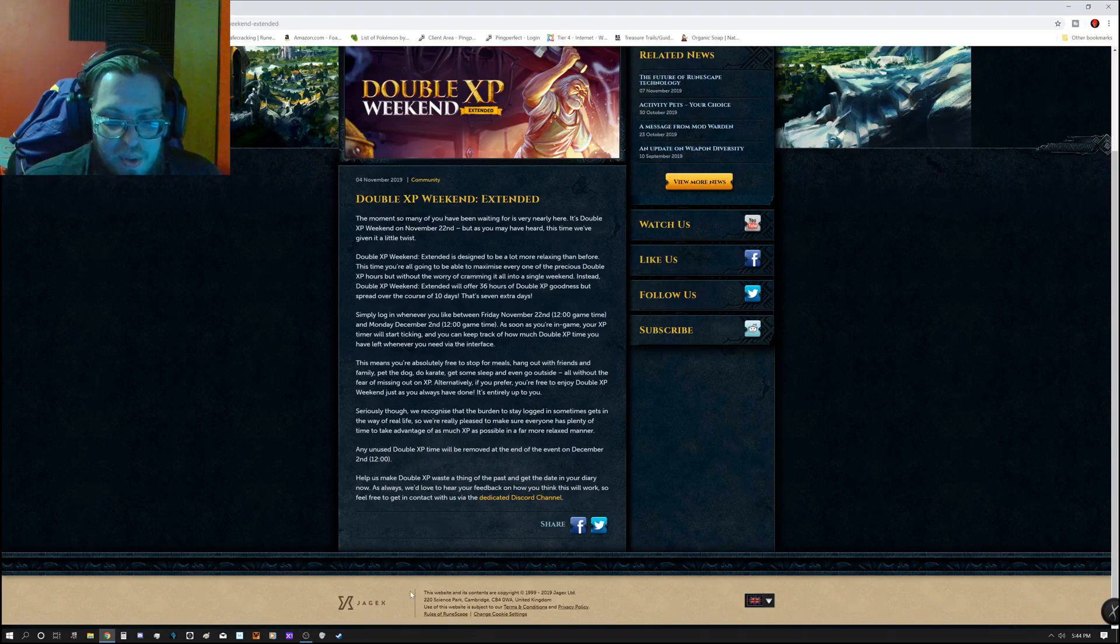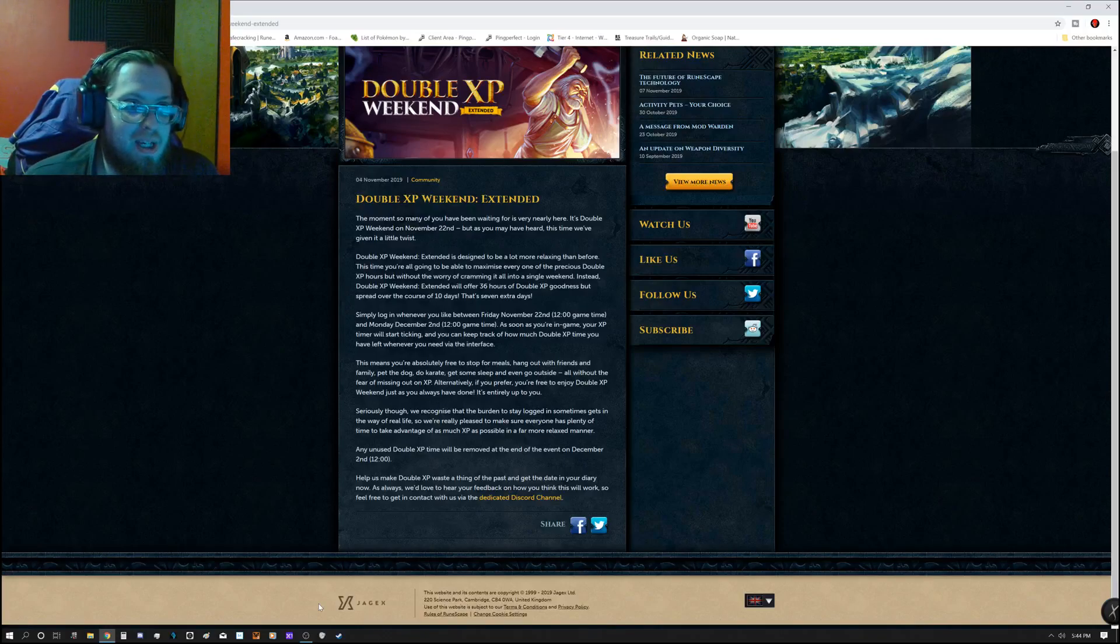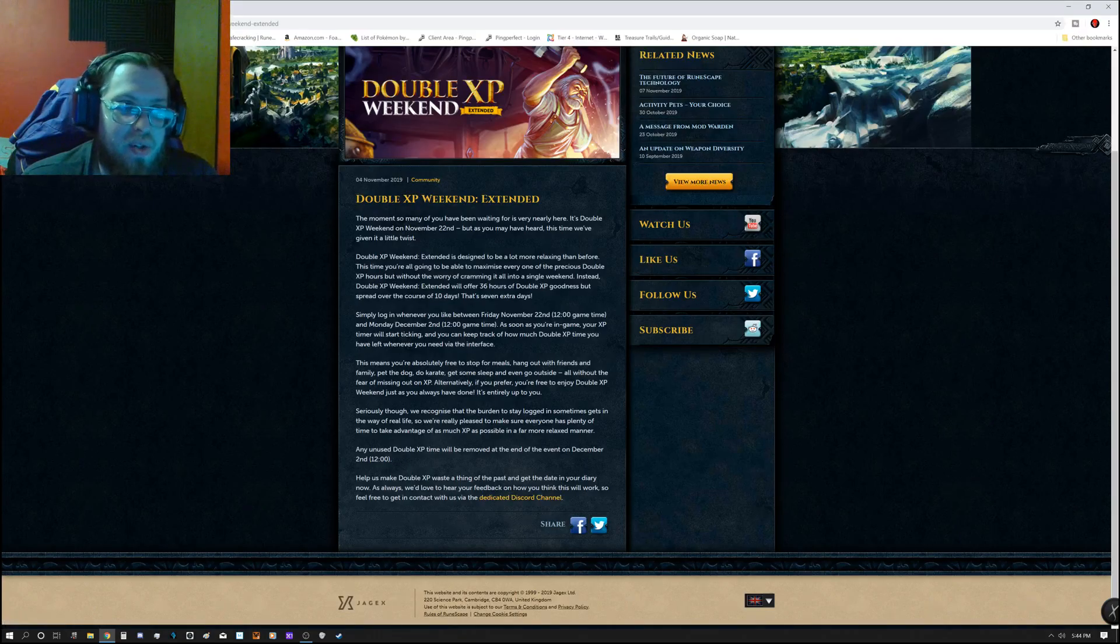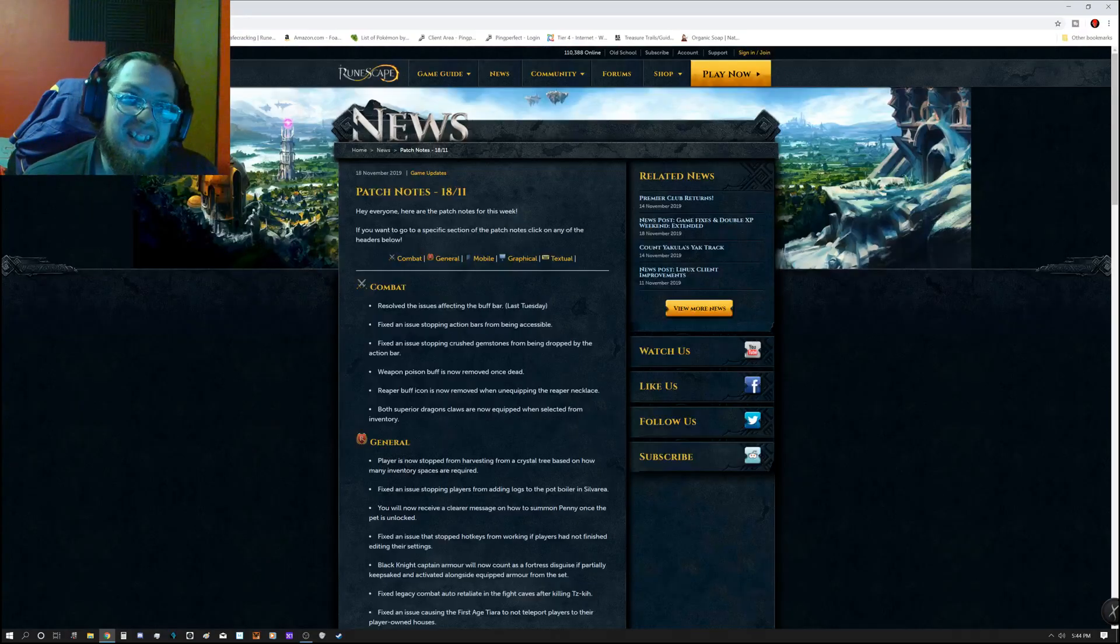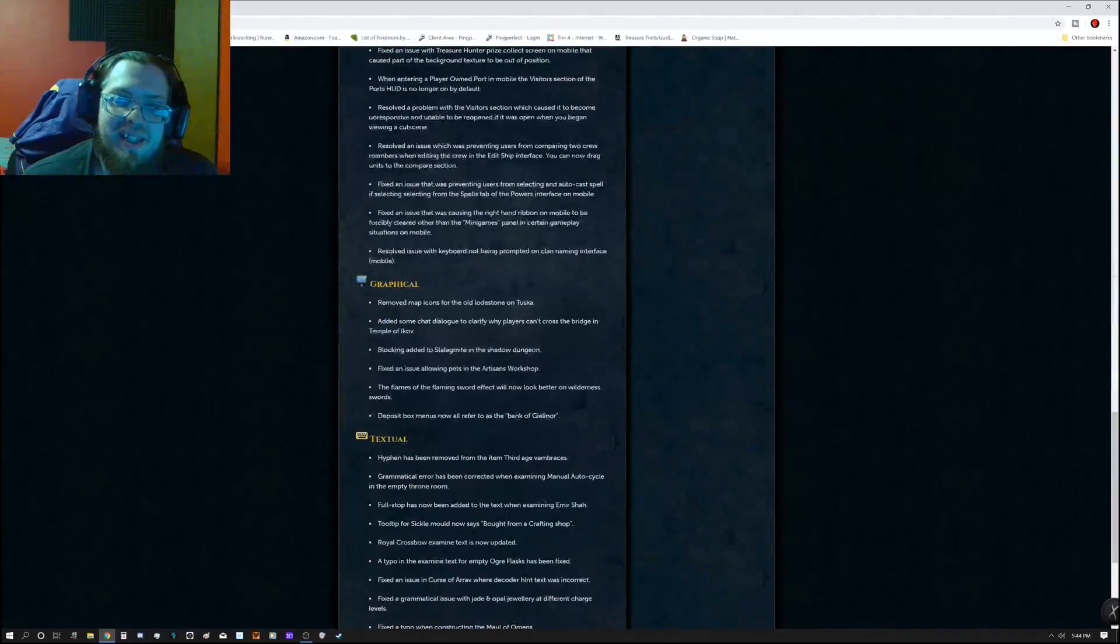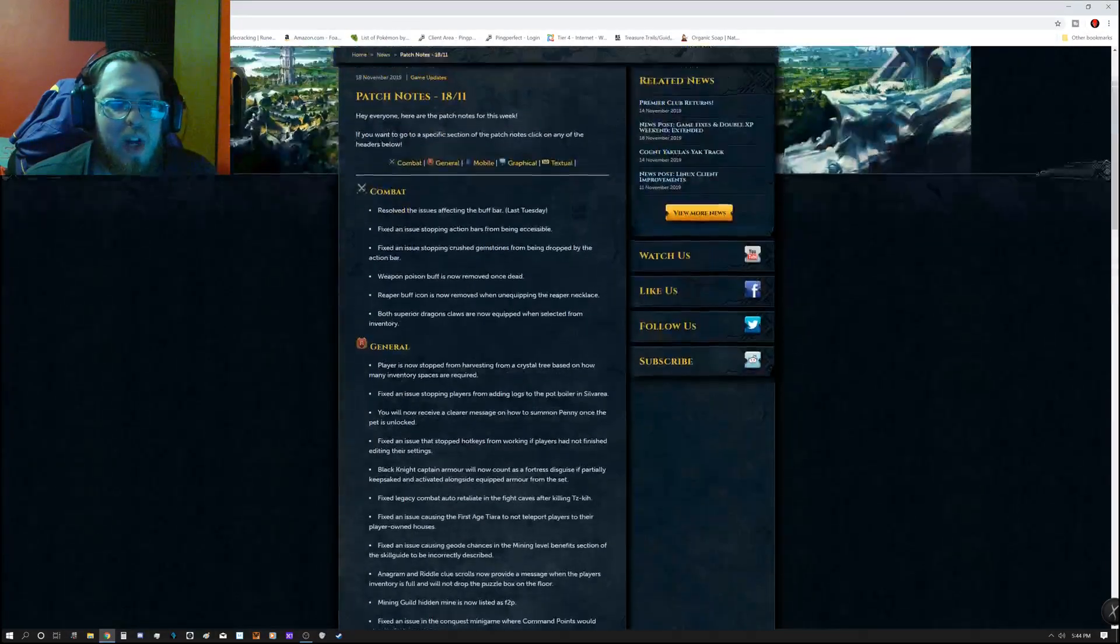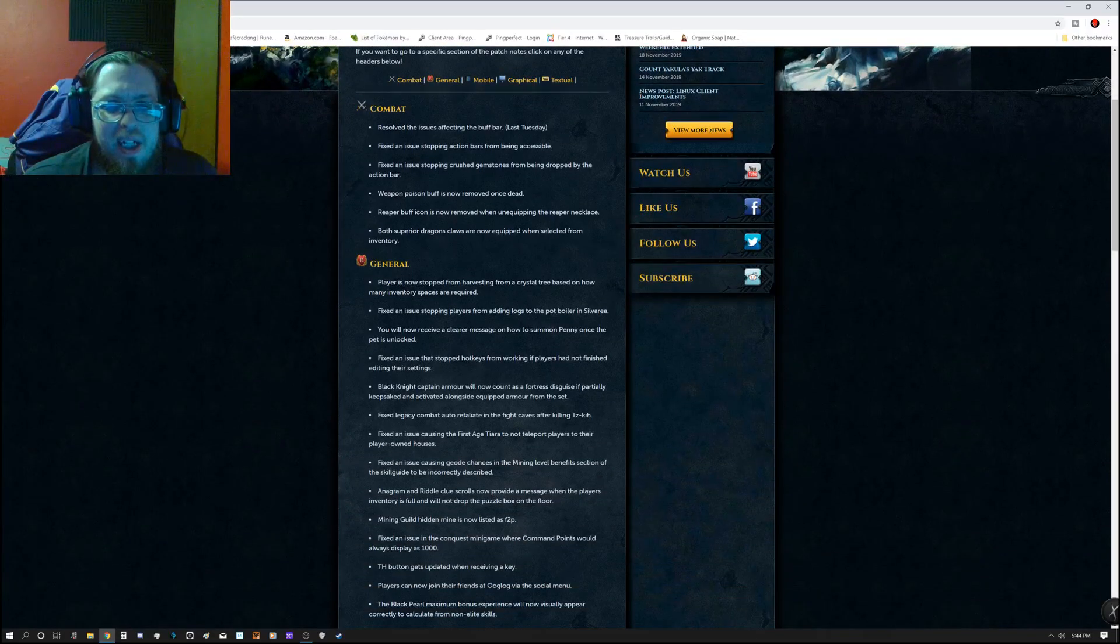As always, we'd love to hear your feedback on how we think this will work, and things that could actually make it better. And they say, contact them via the dedicated Discord channel. So, everything is going to Discord lately, guys. So, might be a good idea to get on to that. Alright, we have a decent amount of patch notes here today.